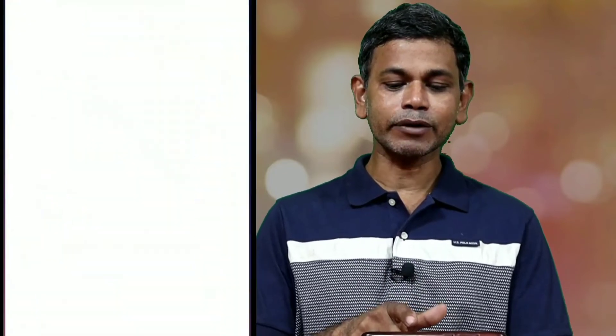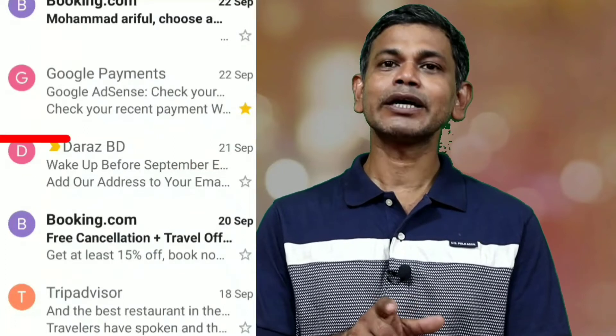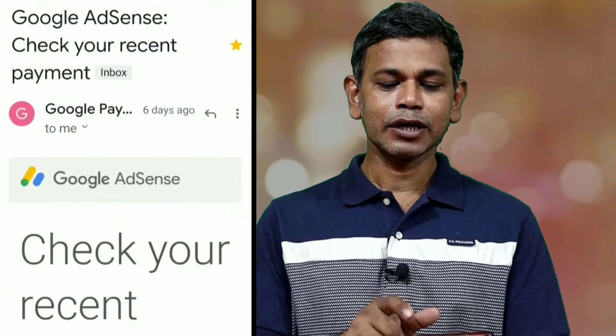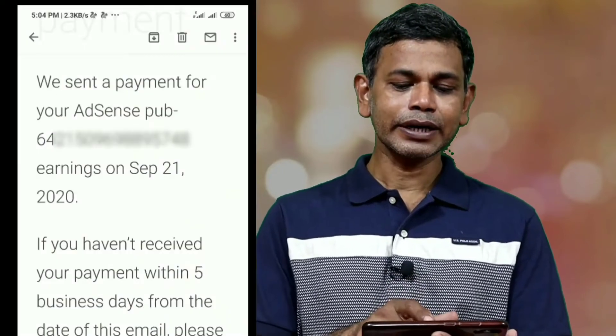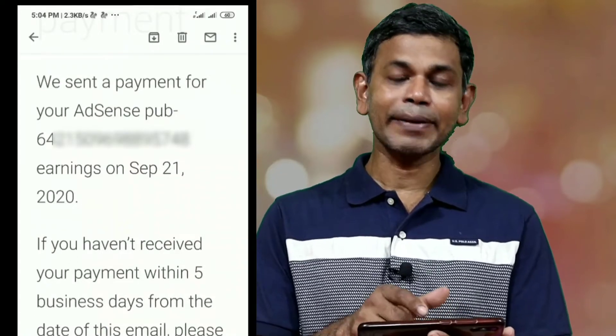After the bank account is linked, we have to send our account details to Google. When we send our bank information, we mail them. We have to send our mail to Google, and we have to send our mail by September.